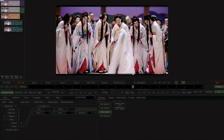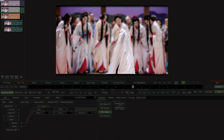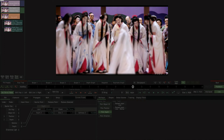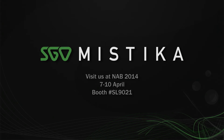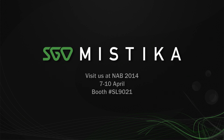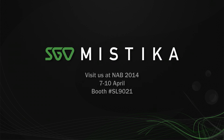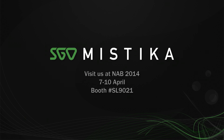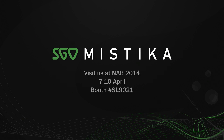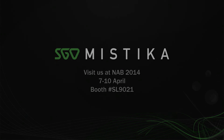And there we have it, that's a first look at our new pick depth selector within Mystica. If you want to learn more about Mystica's new multi-layer image feature set, make sure to stop by the SGO booth at NAB 2014 for a full preview of Mystica version 8.0. We'll see you in the next video.